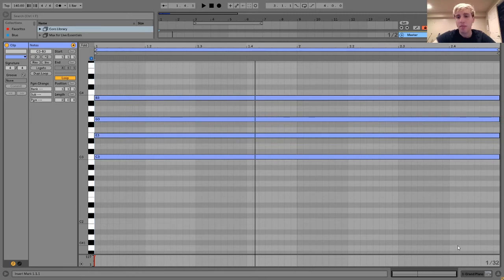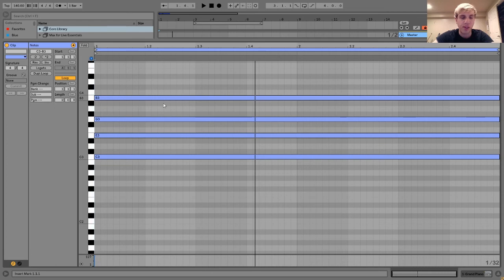But yeah, I mean, it's pretty simple. It's really nothing too much to it. It's just a matter of adding this extra voice on top of a basic triad.